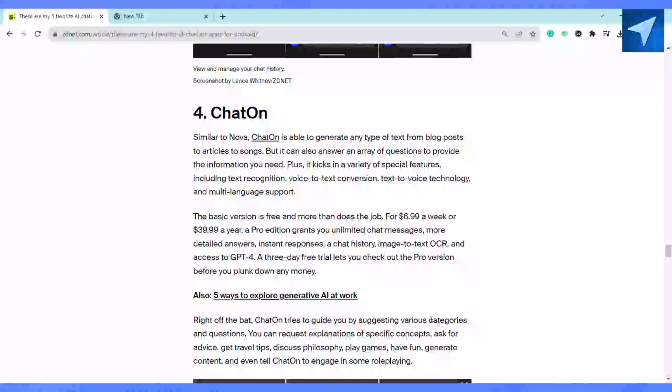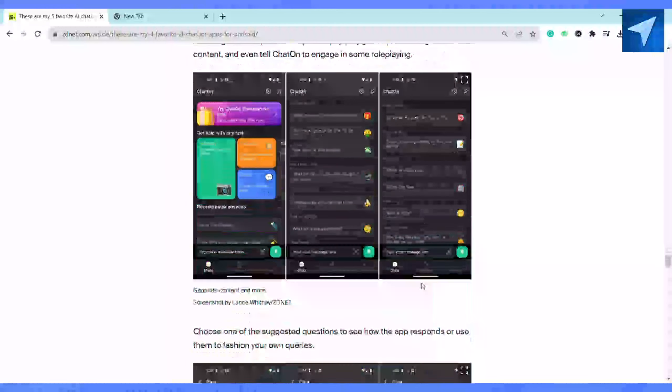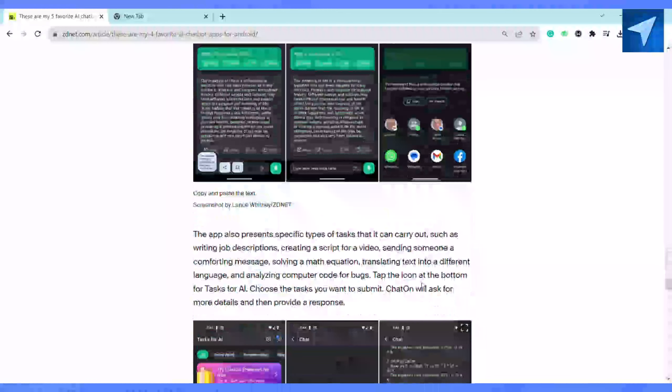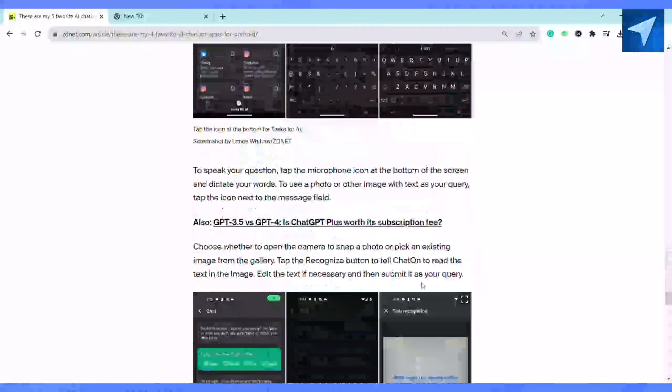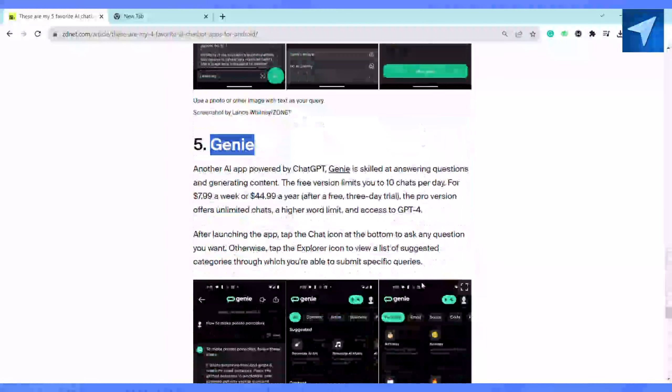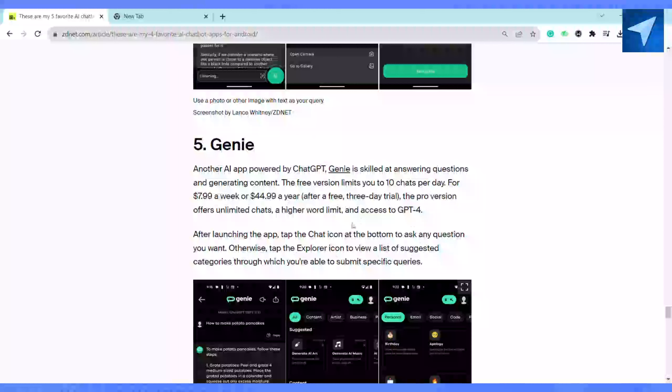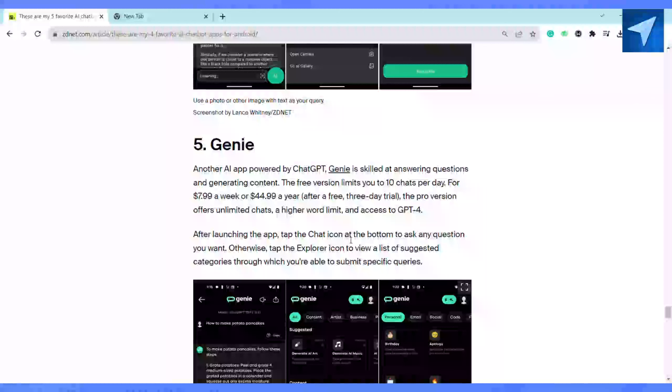Last but not least is Genie. Genie is another AI app powered by ChatGPT. Genie is skilled at answering questions and generating content. The free version limits you to 10 chats per day, so first of all you can go ahead and try the free version, and if you want to upgrade, you can buy accordingly.